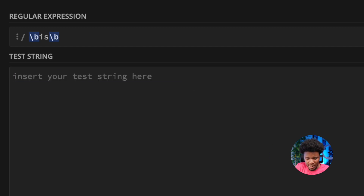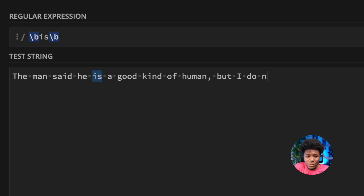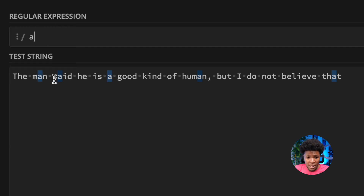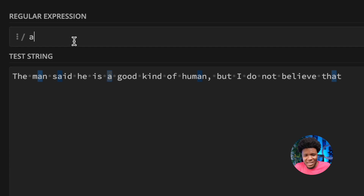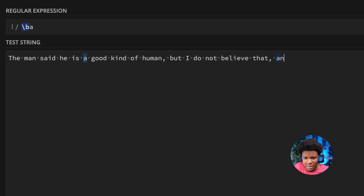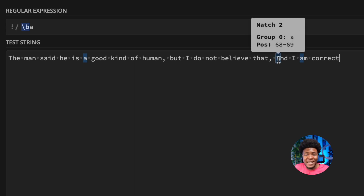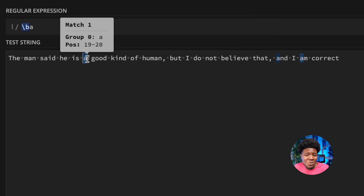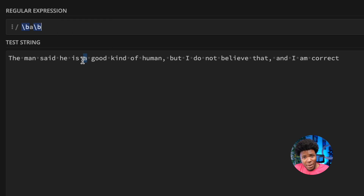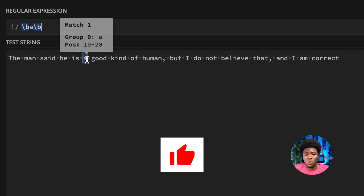Let's look at another example. Given the string 'The man said he is a good kind of human, but I do not believe that', if we just type 'a', we get multiple matches — the a in man, said, standalone a, human, and that. If we want to match only the standalone A, we can use word boundaries. Adding \b before A narrows it down, but to be fully accurate we also need \b after A. With both boundaries, only the A that stands alone — preceded and followed by word boundaries — is matched.